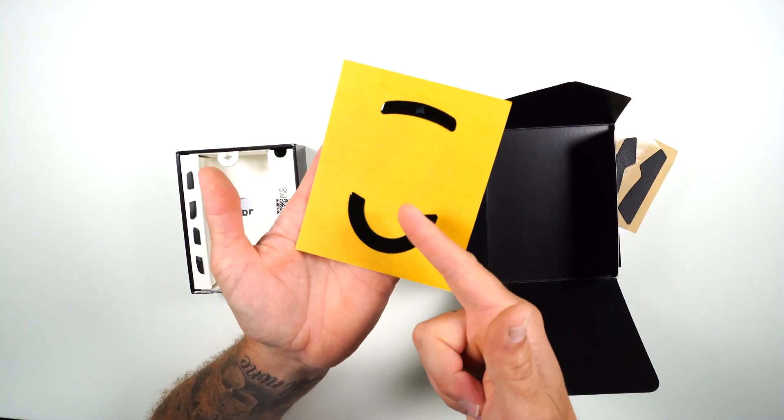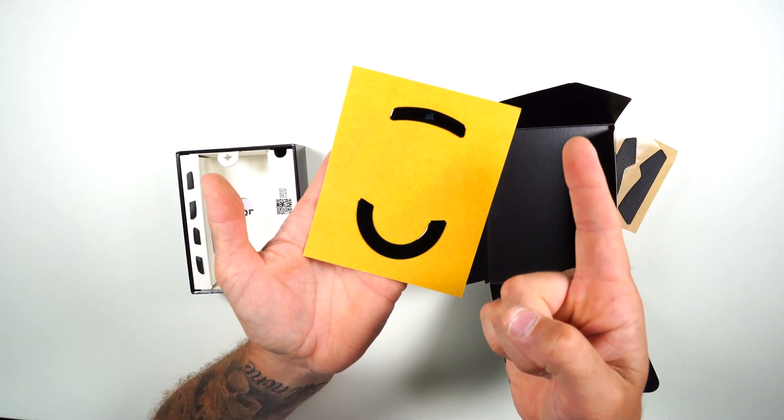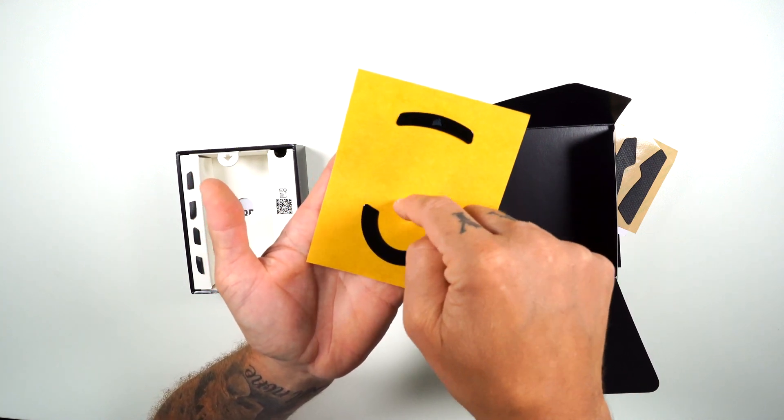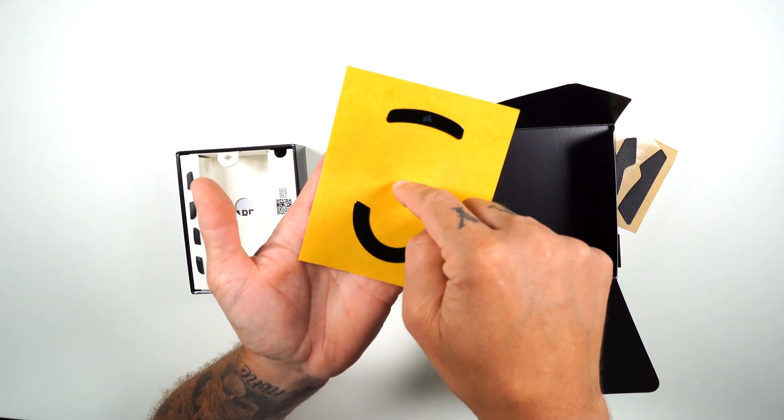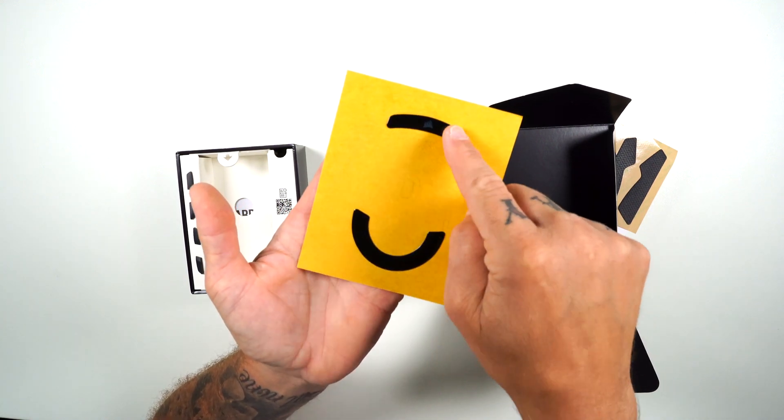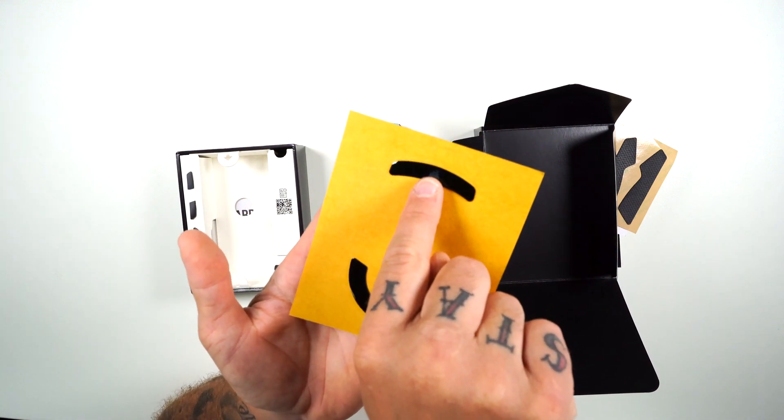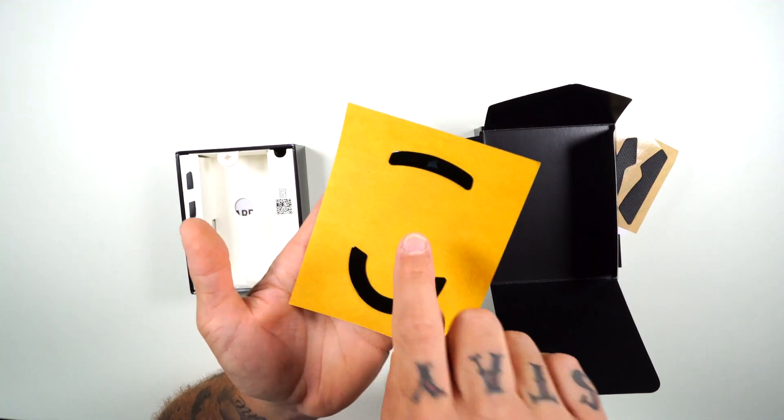Now, one thing I noticed with this compared to when we were designing it on the website is on the website, it showed the middle glass foot, but right here, I just got the back and front with a little Corsair logo right there, which is super cool.